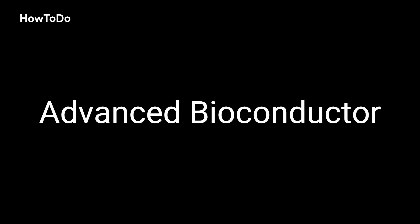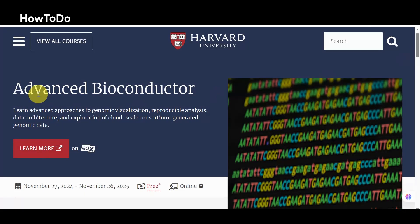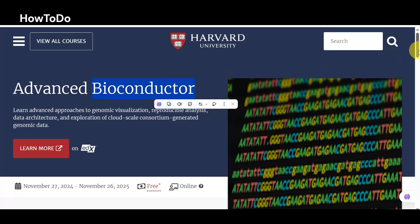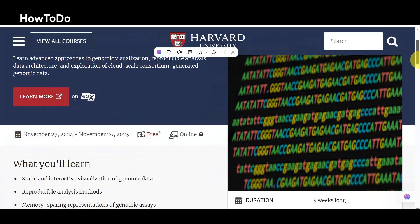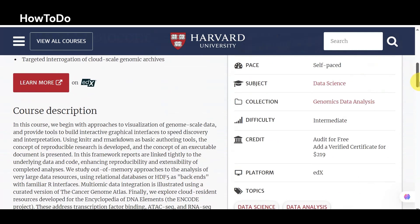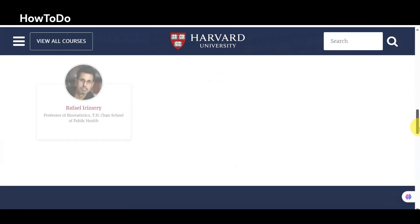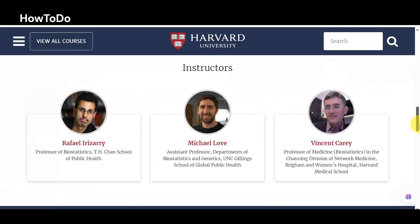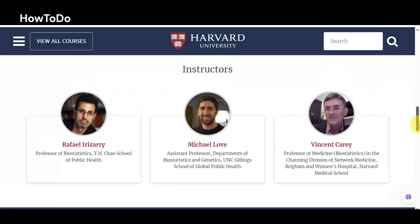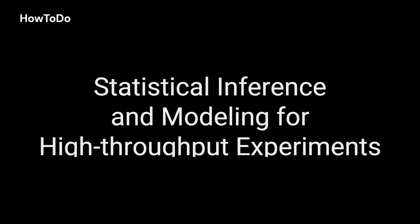10. Advanced Bioconductor: Learn advanced approaches to genomic visualization, reproducible analysis, data architecture, and exploration of cloud-scale consortium-generated genomic data.